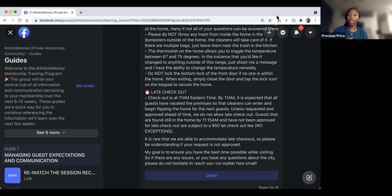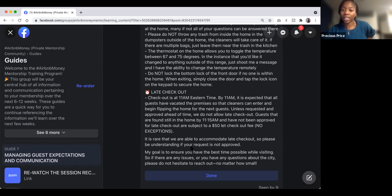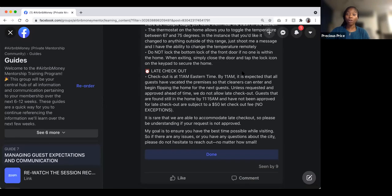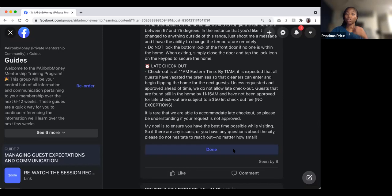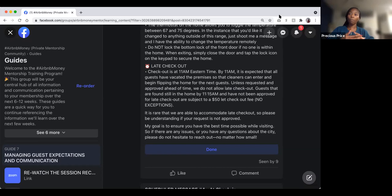If guests check out late, there's a $50 late checkout fee with no exceptions unless approved beforehand. This is because cleaners need to get in at 11 AM, and a late checkout could delay the next guest's check-in at 3 PM. The message also emphasizes open communication: 'My goal is to ensure you have the best time possible — if there are any issues, please don't hesitate to reach out, no matter how small.'